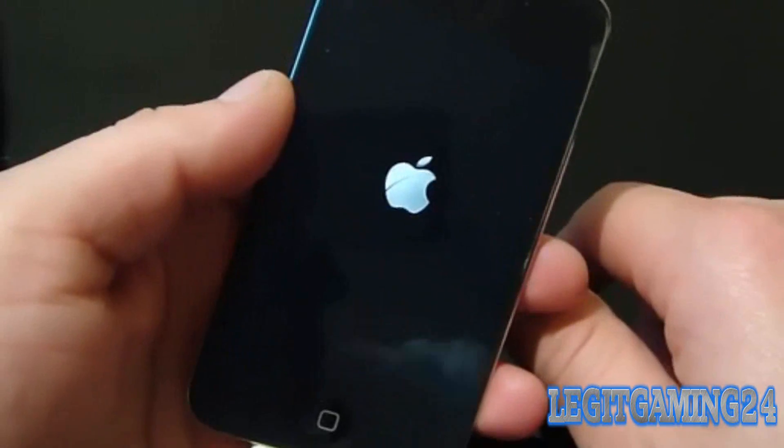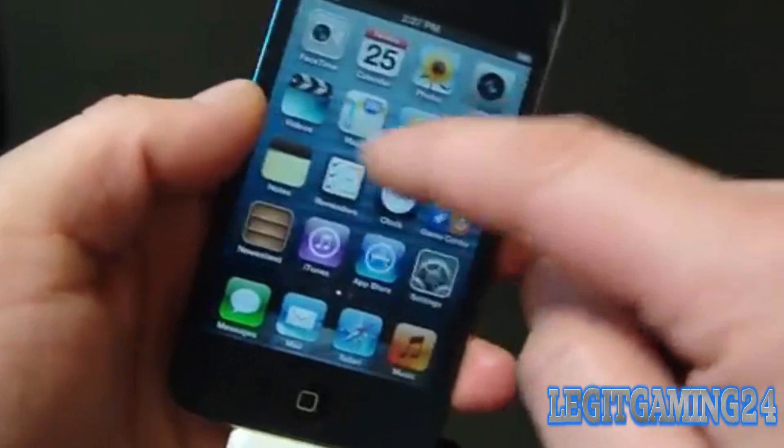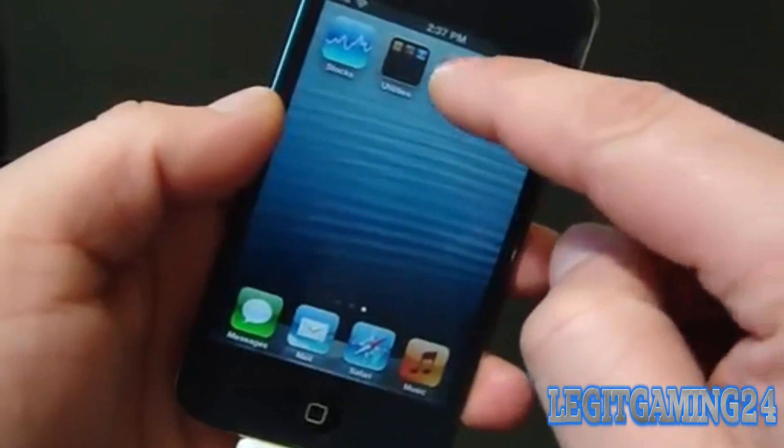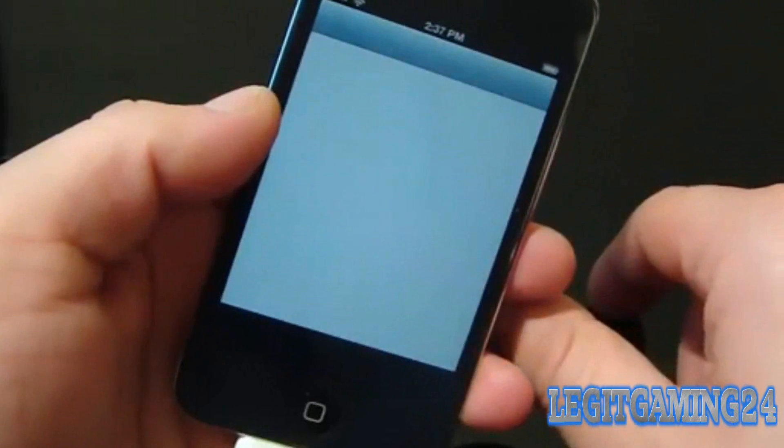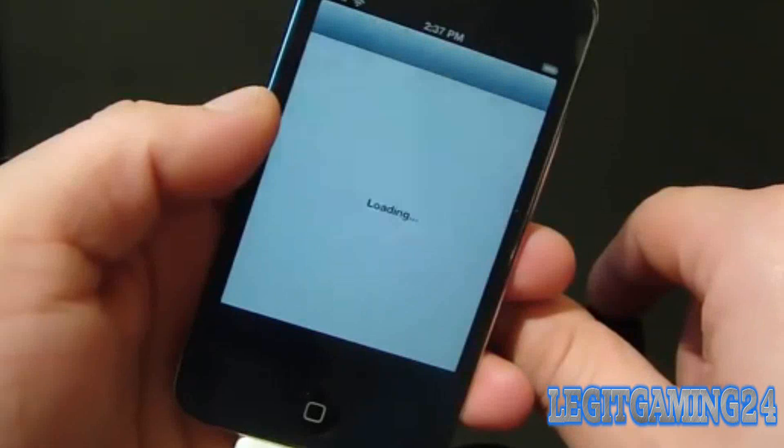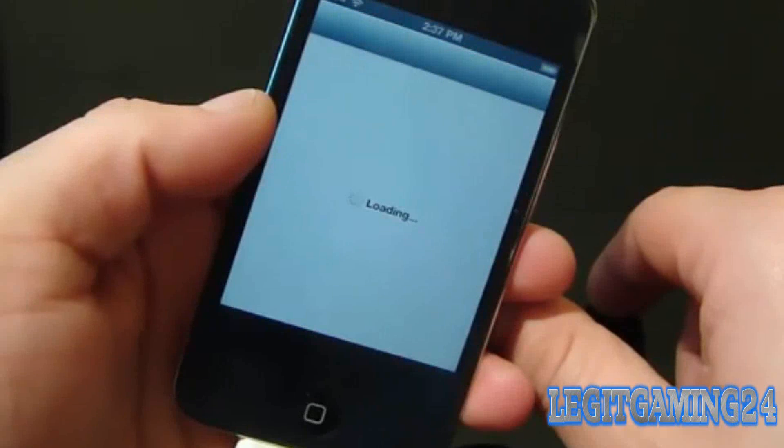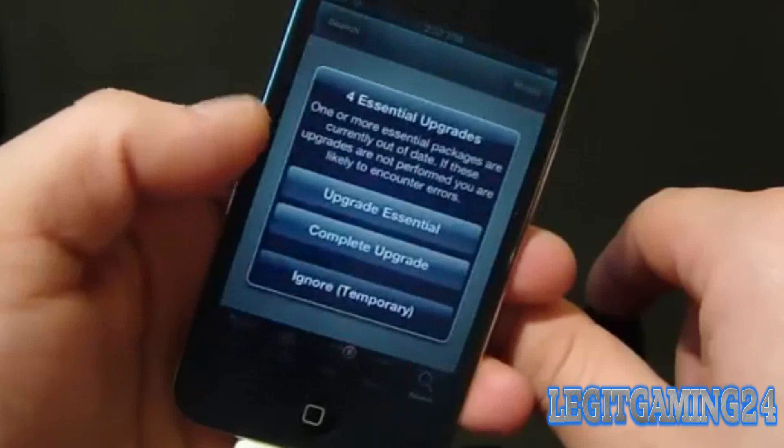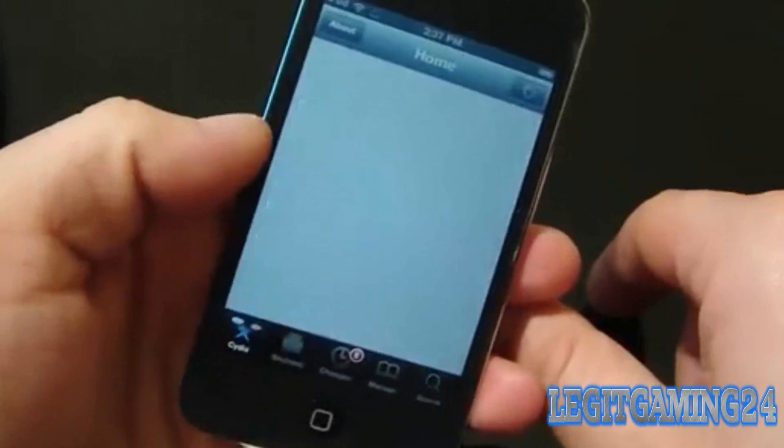Now once you check Cydia, it should still be there. It should say that it has some updates, you can update that now or later, it doesn't really affect it, but do that as soon as possible. So this is how you jailbreak, by now your iPod or iPhone should be working perfectly.